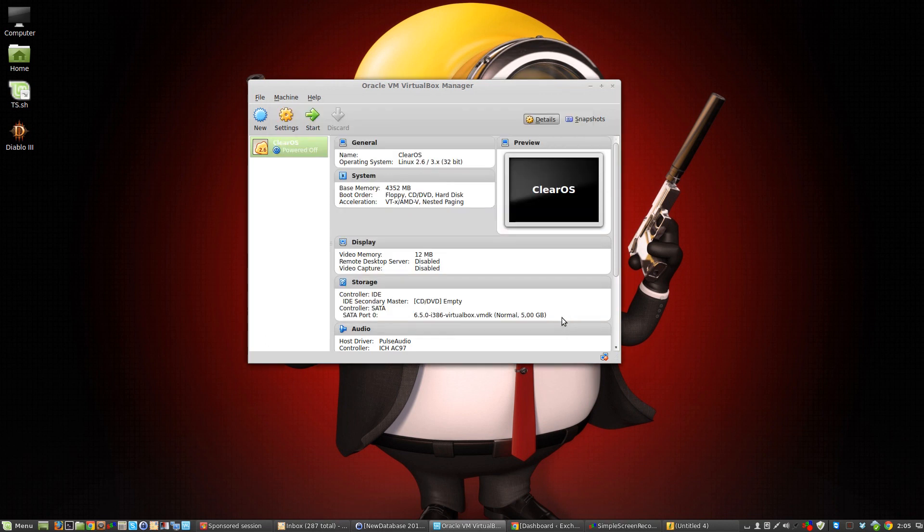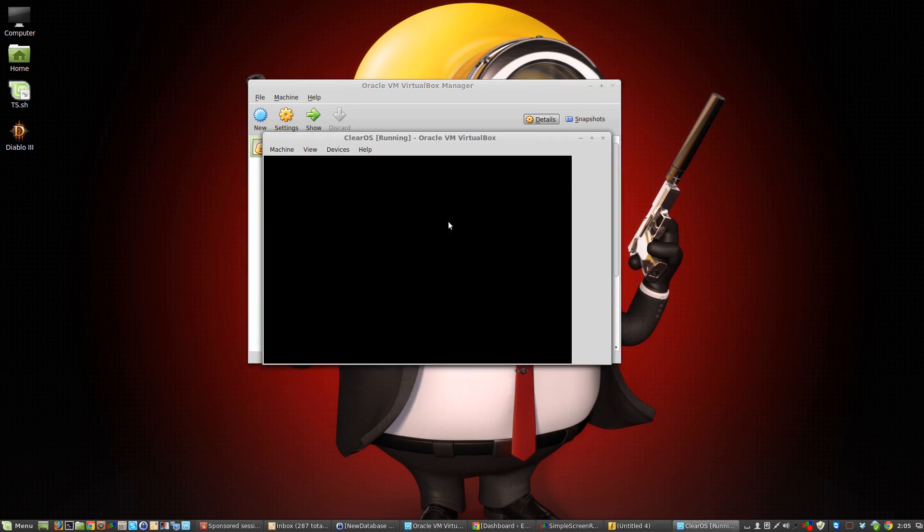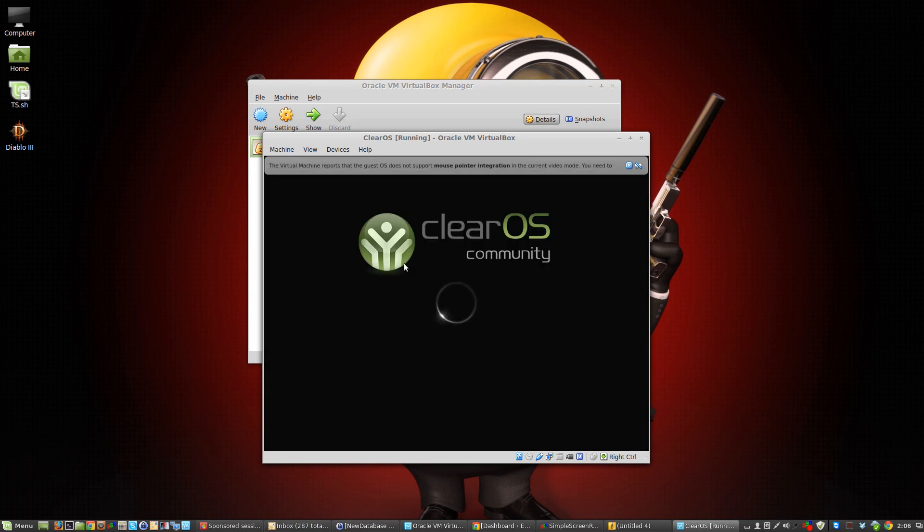Click start and it should boot up with no issue at all. And it's booting.